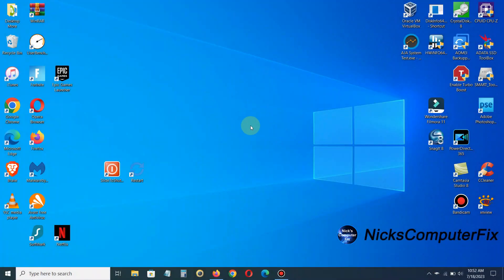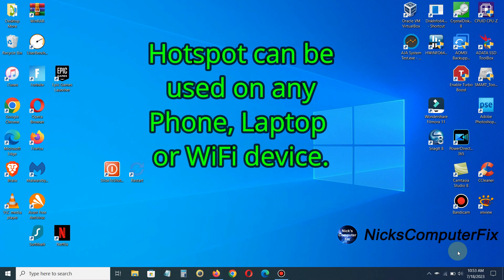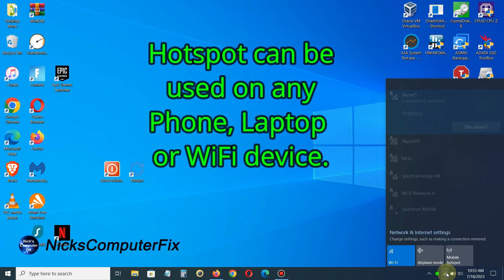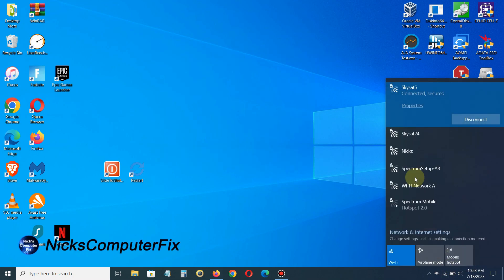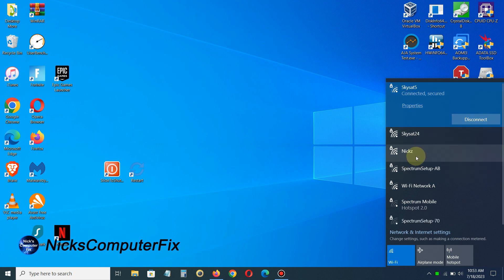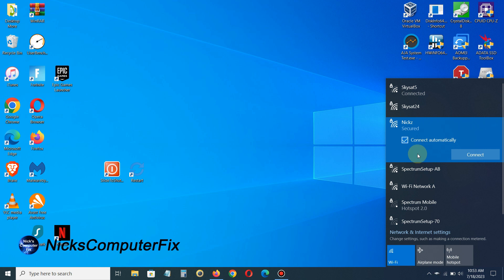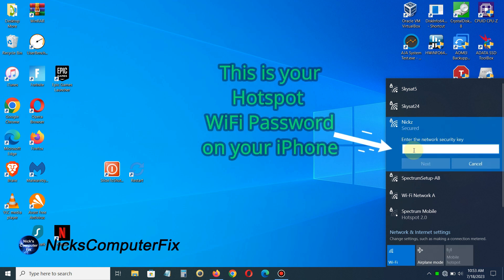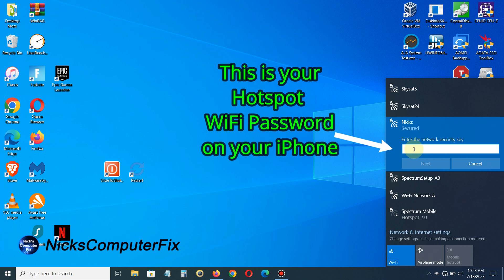I'm over on my laptop here. I'm clicking on my WiFi icon, and as you can see, I see Nick Z, which is my iPhone hotspot name. I'm going to uncheck this—I don't want to connect automatically—and I'll click on Connect.